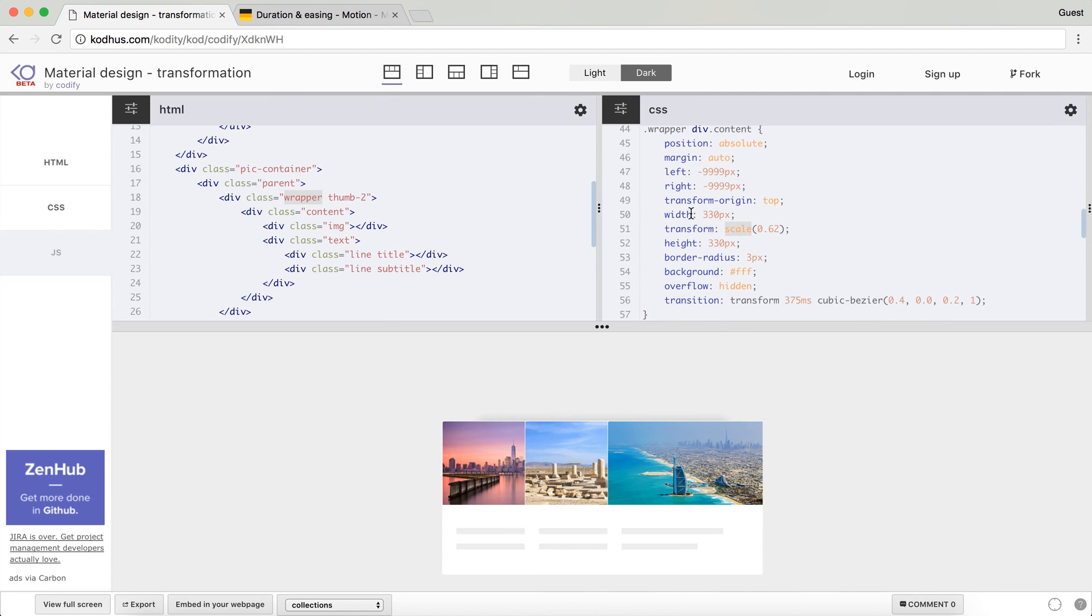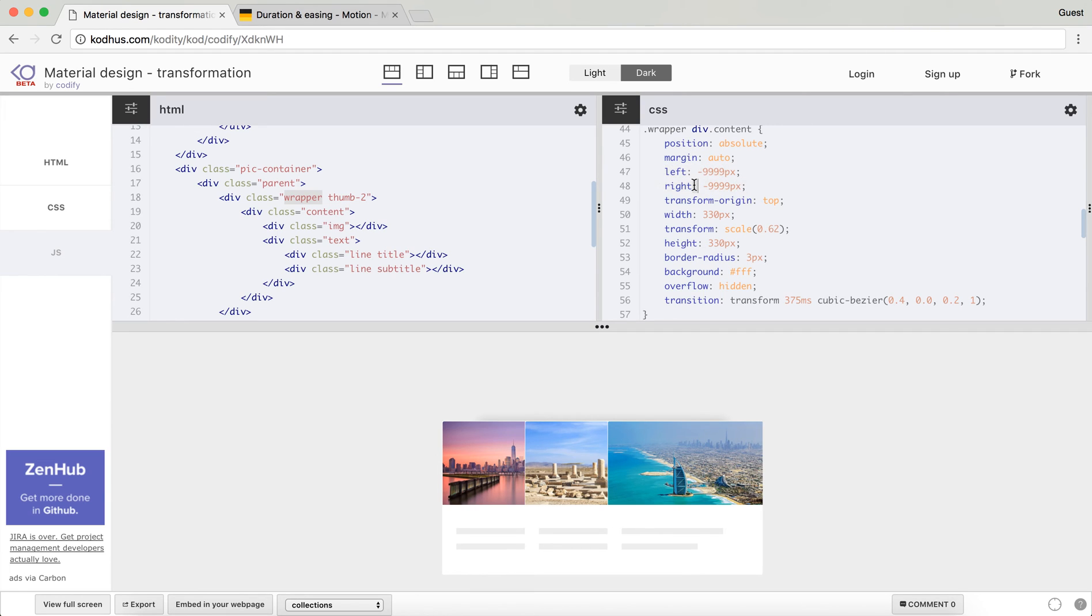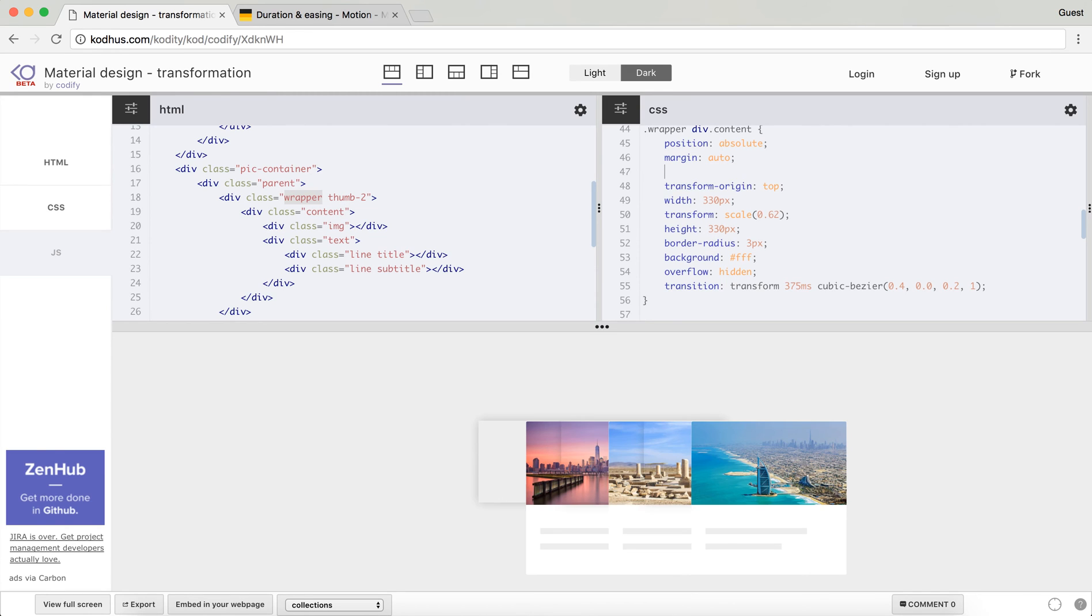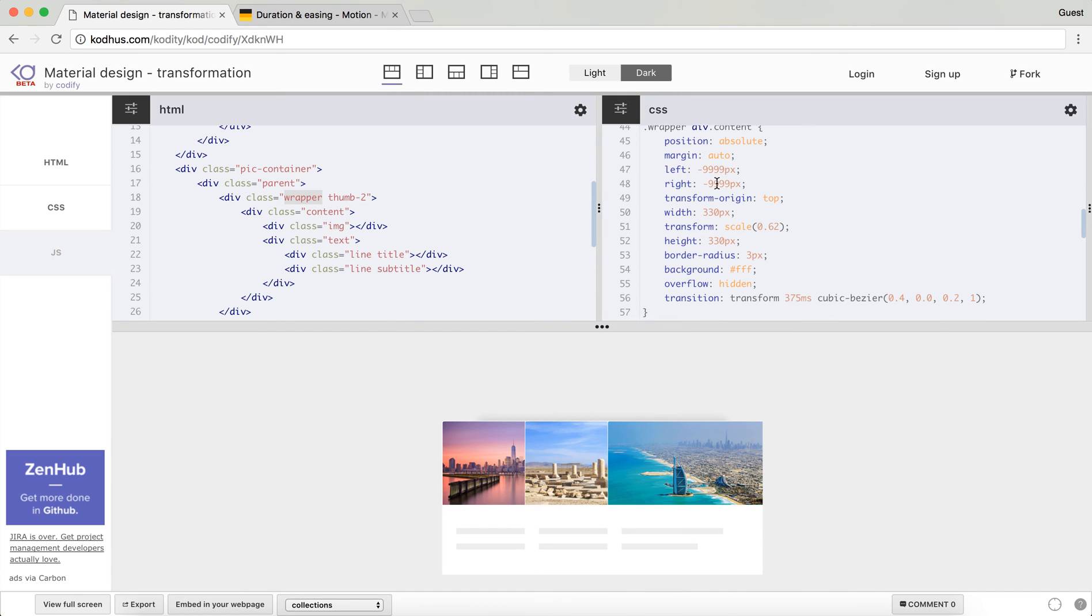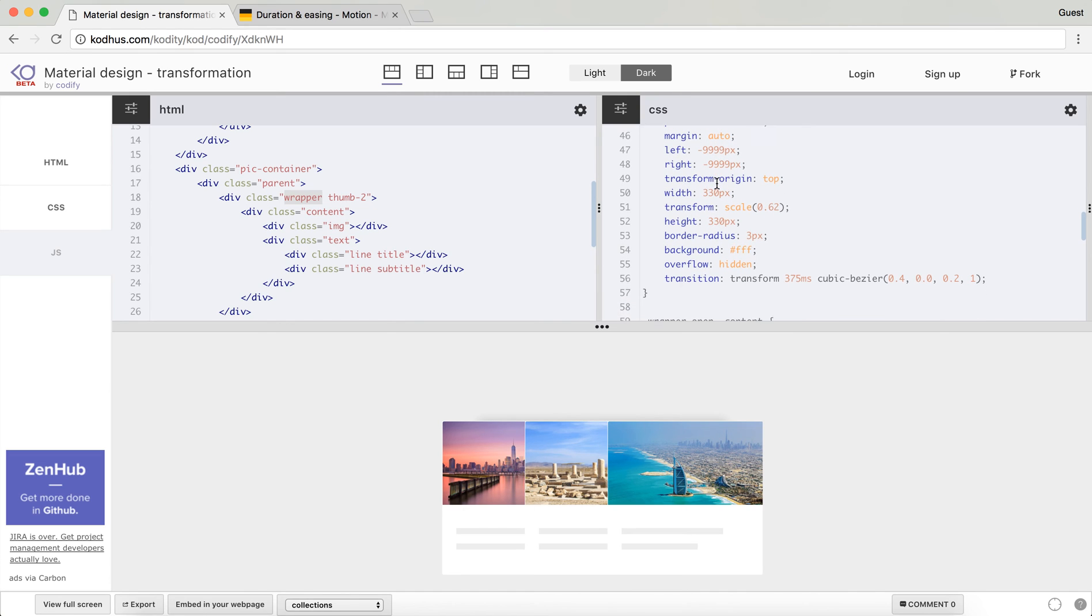And then as you can see, I have this trick: left minus 9999 pixel and right minus 9999 pixel. Well this actually centers whatever I have within this div inside its parent container. So if I actually remove this you'll see what happens. So you see, this is the container but it's not centered. So in order to center this within my wrapper I add these two. So yeah, that's about it.